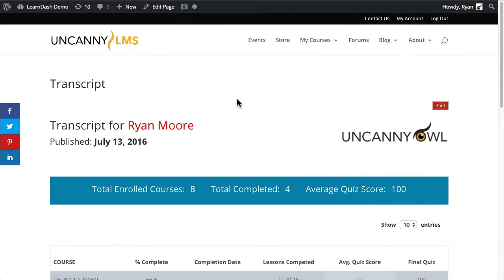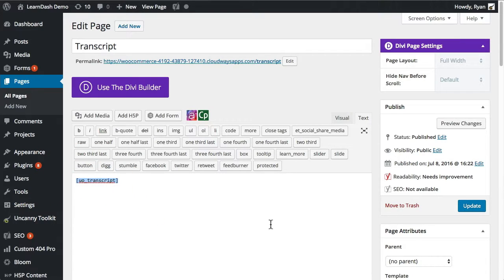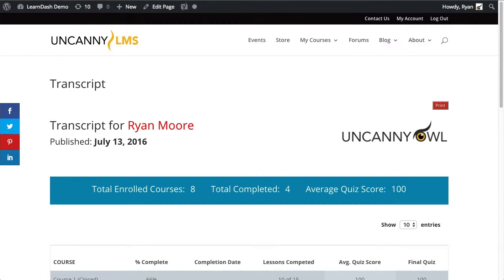To set this up, all that's required is to drop the shortcode into a page. We definitely recommend this should be on a full width page, and this is probably the only content you want on that page. If I go to the edit view of that page — set up on a sample site using the Divi theme — we're using a full width page layout and all we're dropping in is the uo_transcript shortcode. This is a page we want to make accessible to learners, so we'd probably put it in a menu or link to it however you want.